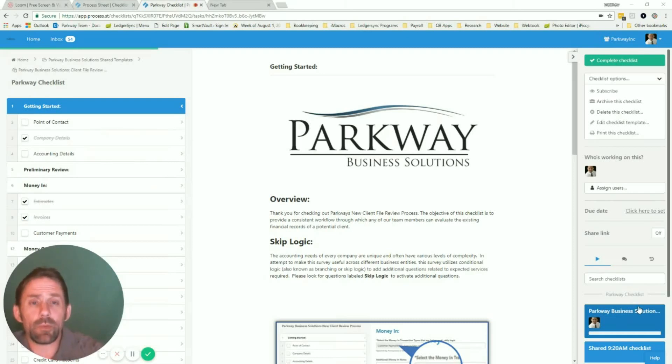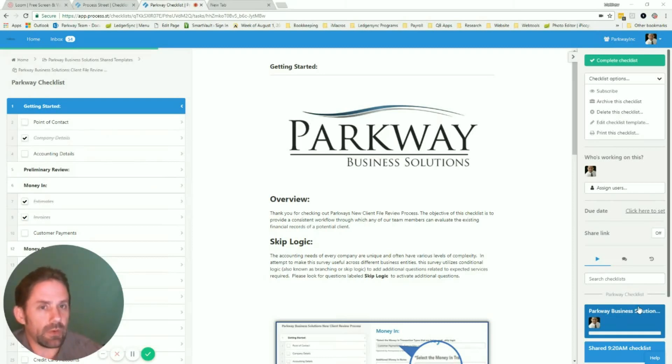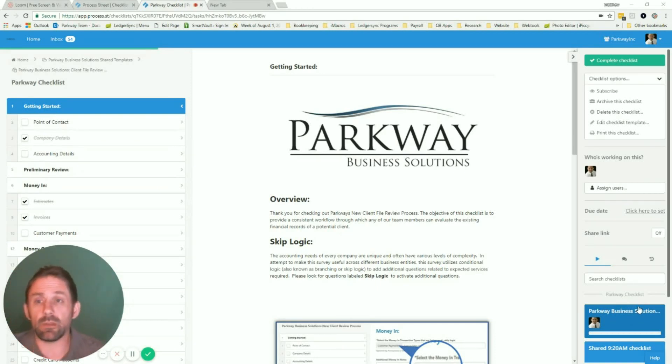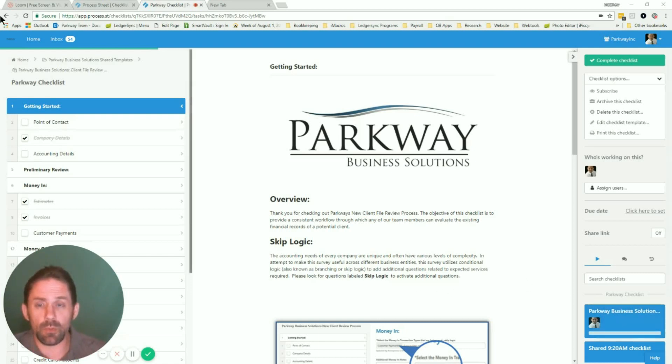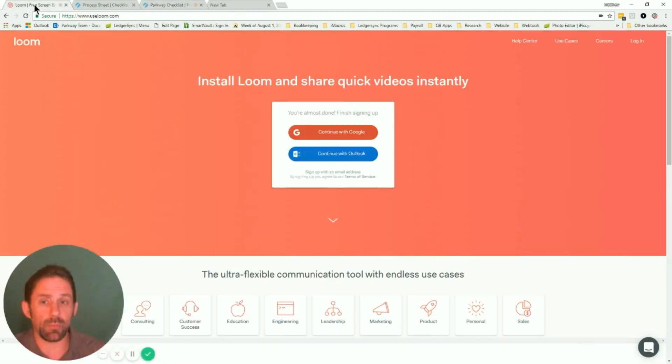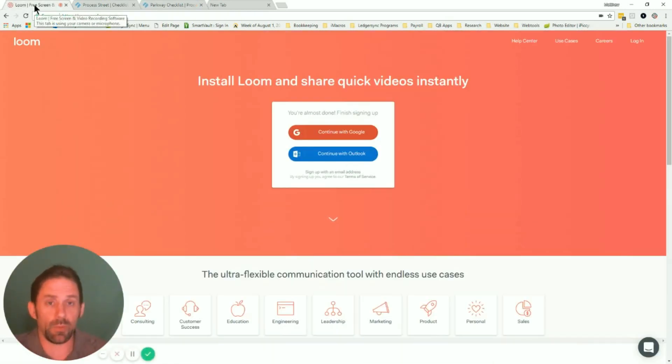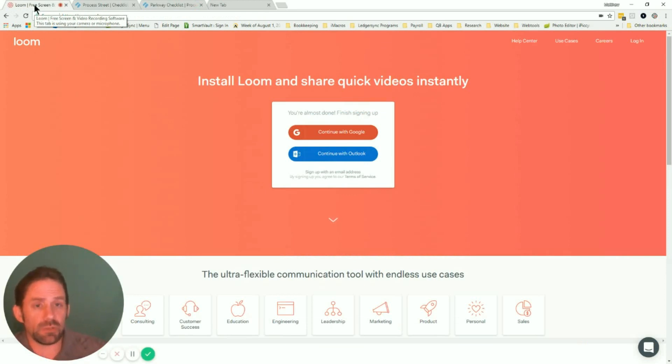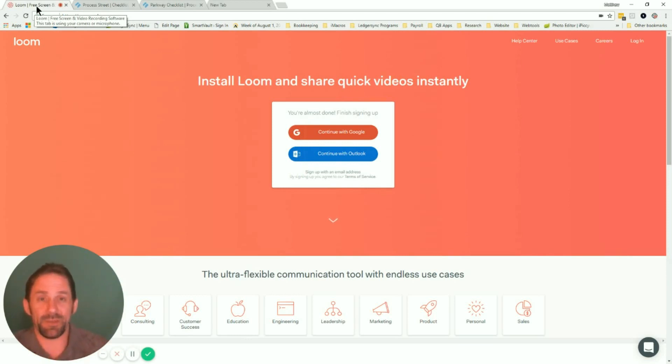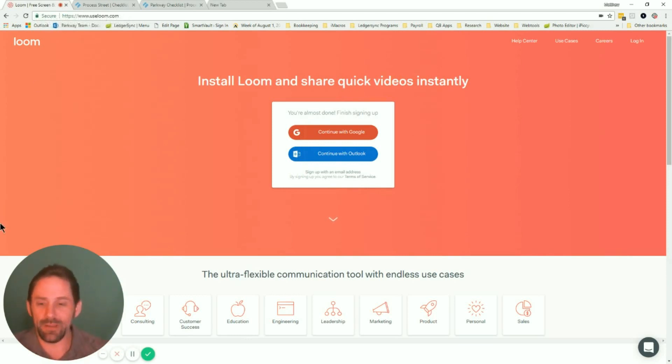Hey guys, Matthew with Parkway Business Solutions. I'm going to do a little bit of a unique video today. I'm actually reviewing two different applications at the same time. The first one is Loom, which is a video recording program which is what we're using right at the moment. It's a Chrome extension, free, takes just a couple moments to get it set up and recording. This is actually kind of a live test of it right now, so we hope it goes great.